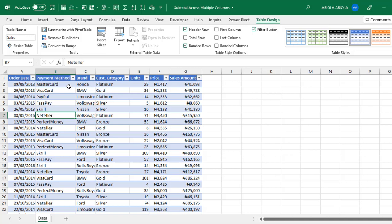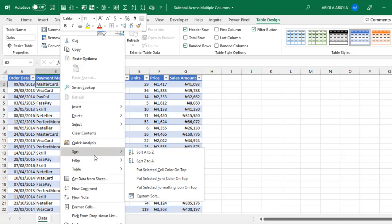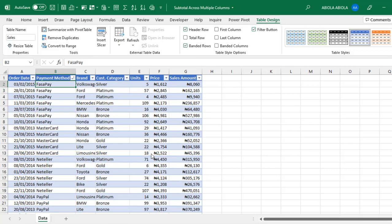So, the first thing I'm going to do is to sort the payment method column in ascending or descending order. To sort the data, you can do that in multiple ways. But the fastest one for me is just that I click and choose sort and A to Z or Z to A. So, we have sorted the payment method.